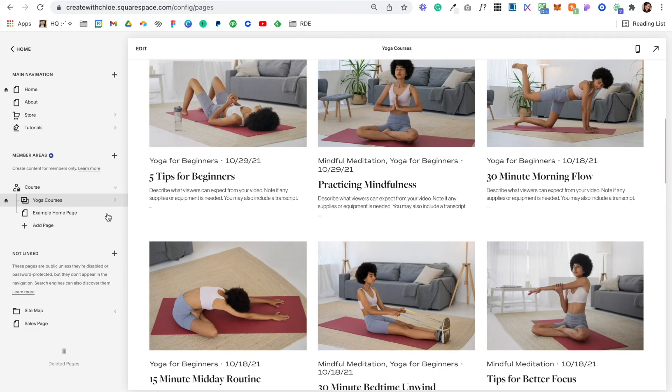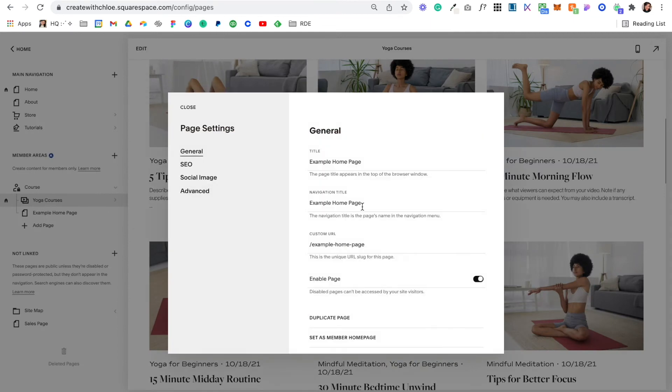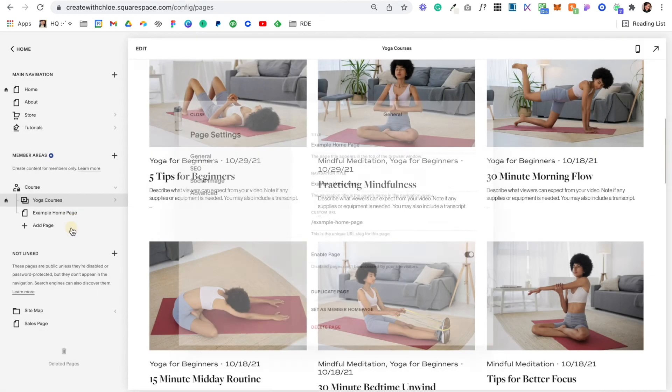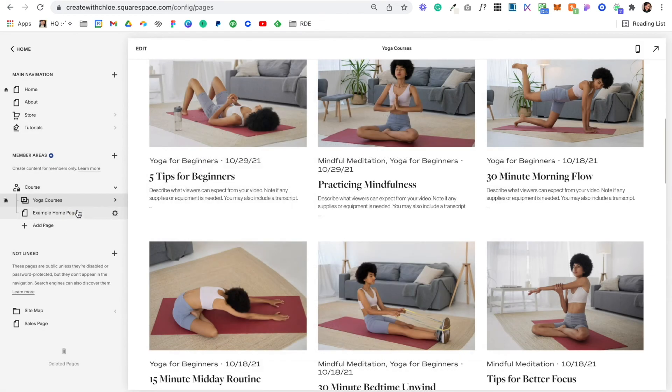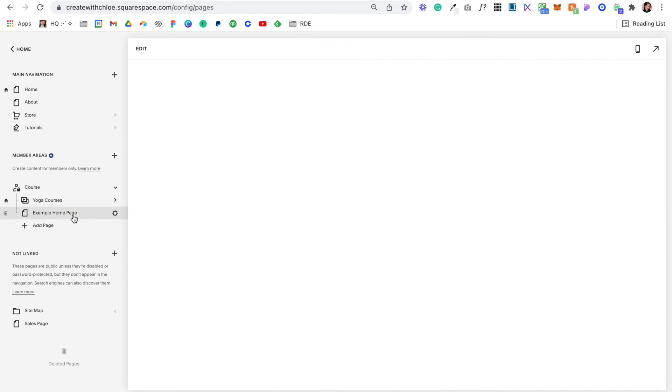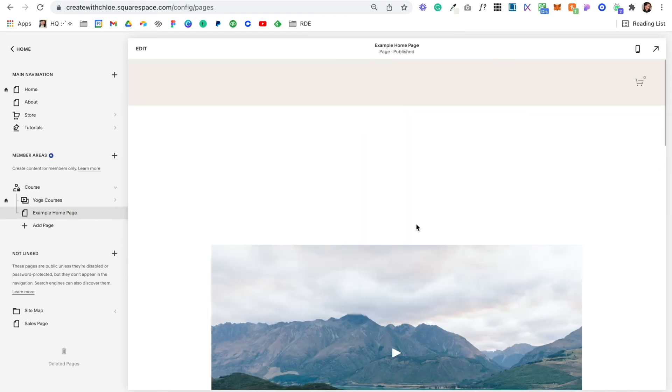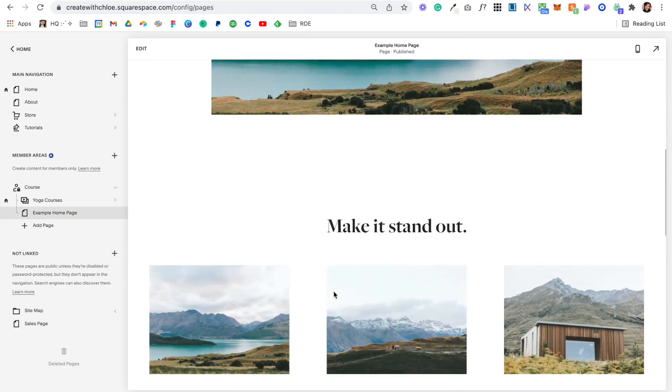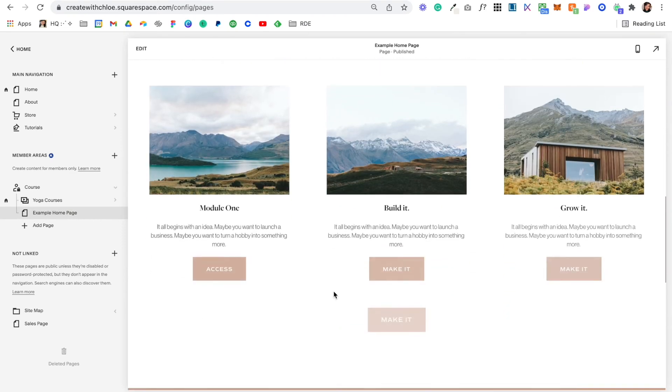What I'd say is, say you have a module and you've designed it how you like, you can just come into this gear icon and then you can duplicate the page and then switch out for the next module or the next course or the next video—however you want to do it.